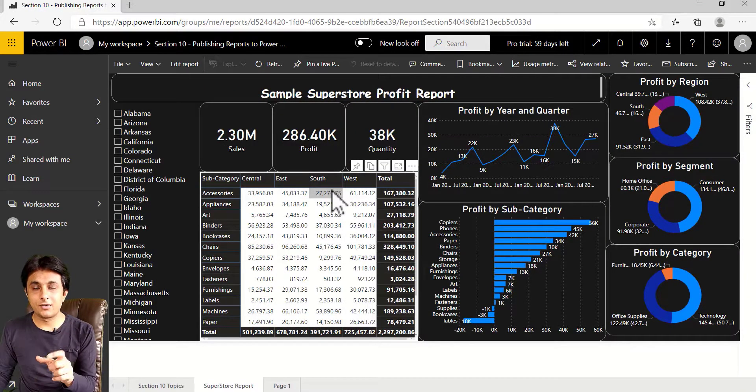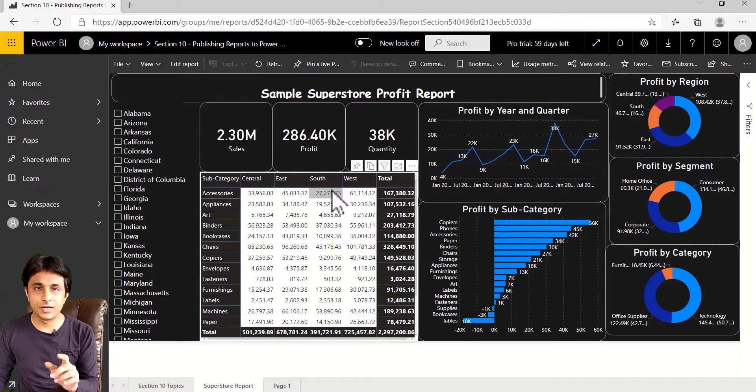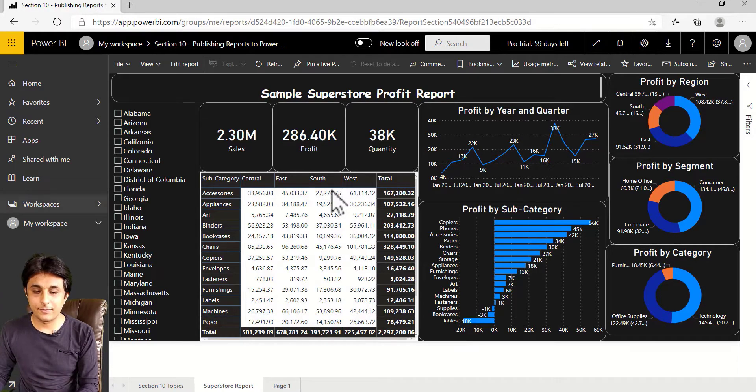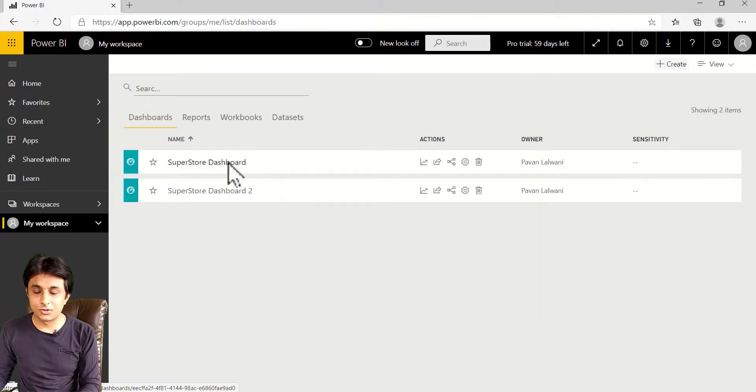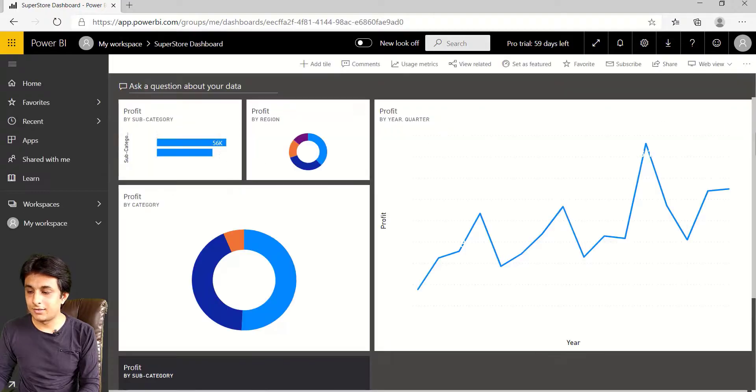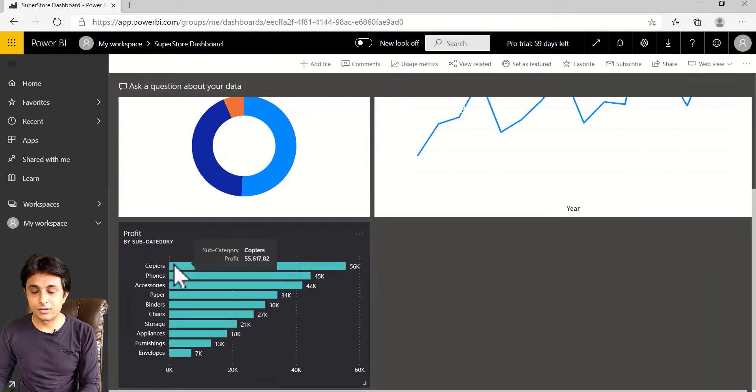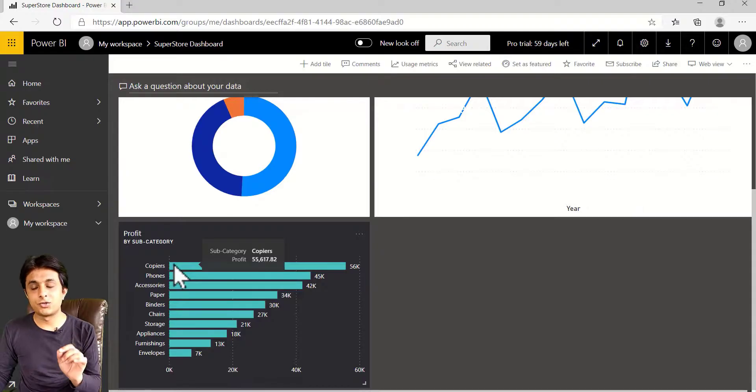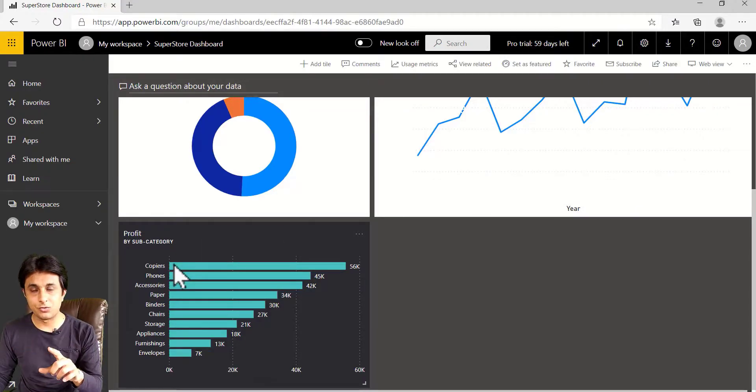Okay, the chart where it came from, it will jump to that report. Let us give one more try. I'll go to my workspace, Superstore dashboard and I'll scroll down. Now, if I click on copiers, this particular bar, if I click on copiers, it should filter the entire dashboard for only copiers.